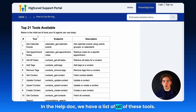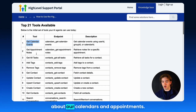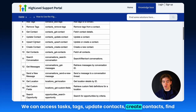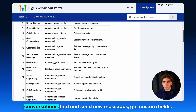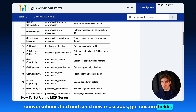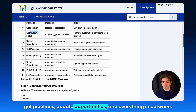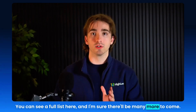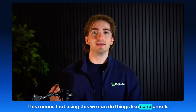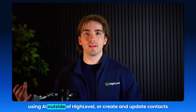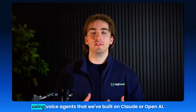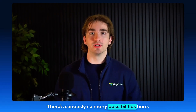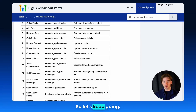Let's talk about the available tools right now through HighLevel's MCP server. In the help doc, we have a full list of all of these tools — everything from getting information about our calendars and appointments, tasks, tags, updating contacts, creating contacts, finding conversations, finding and sending new messages, getting custom fields, pipelines, updating opportunities, and everything in between. This means we can do things like send emails using AI outside of HighLevel, or create and update contacts using voice agents built on Claude or OpenAI. There are seriously so many possibilities here.